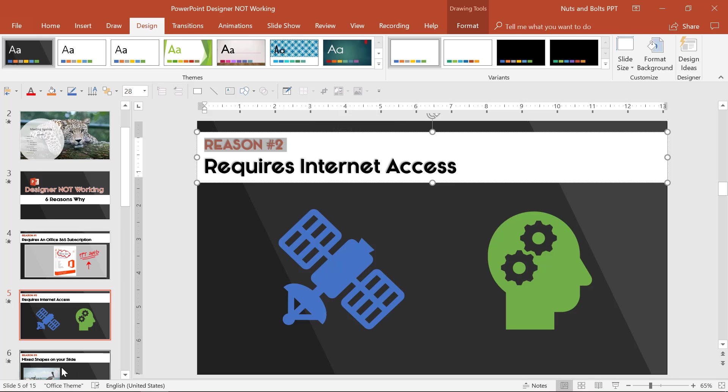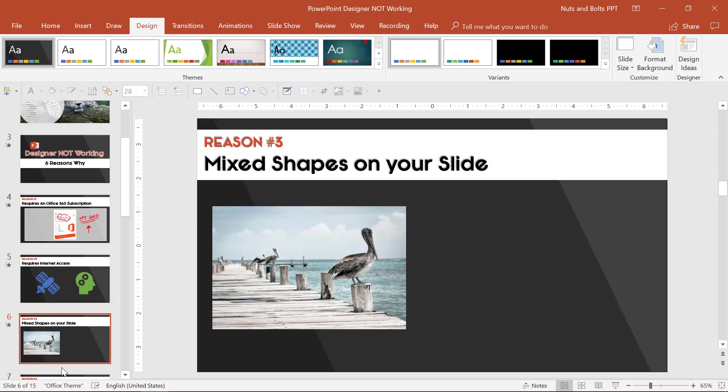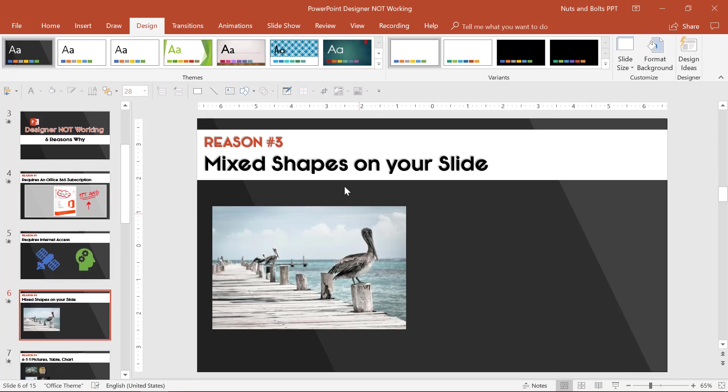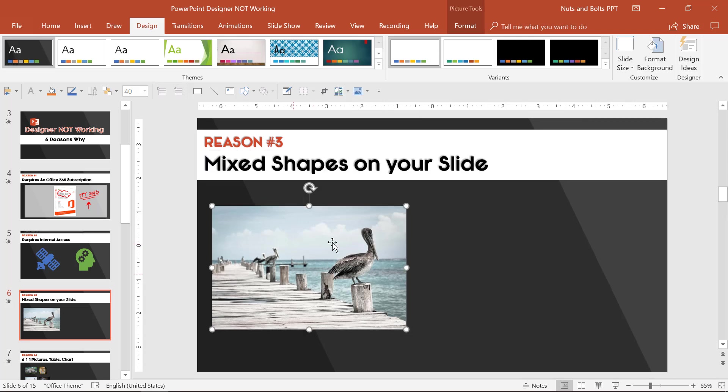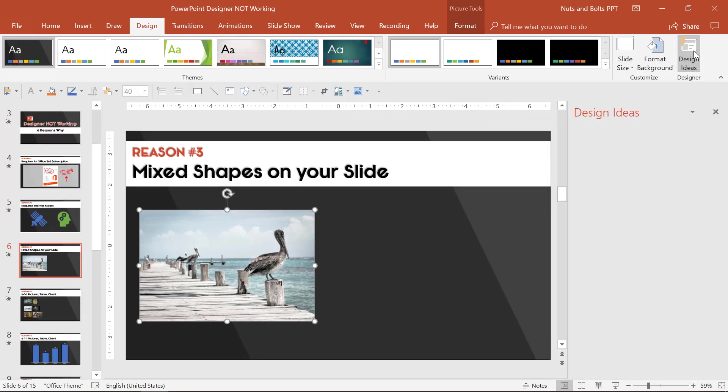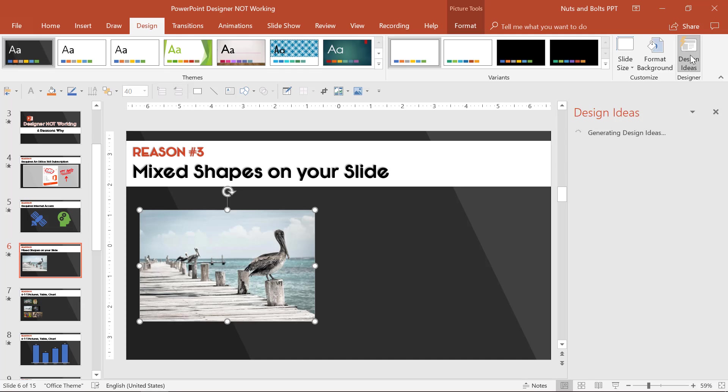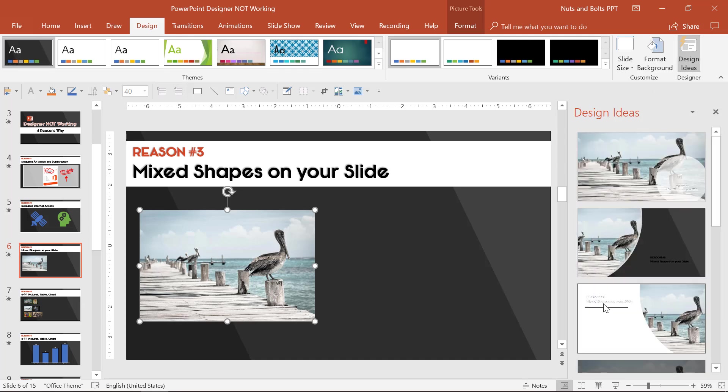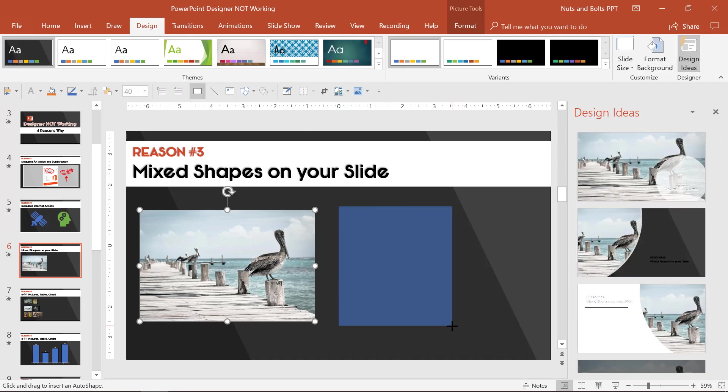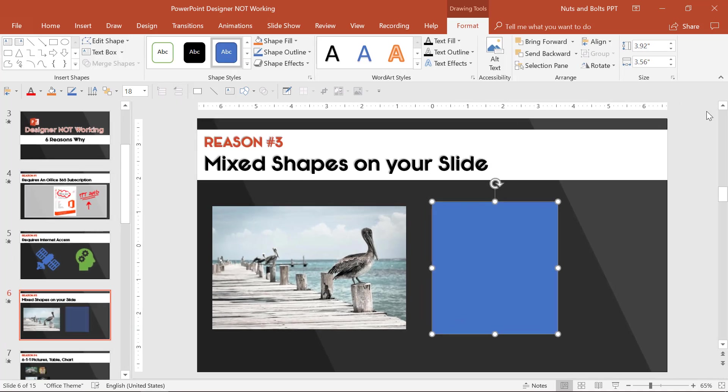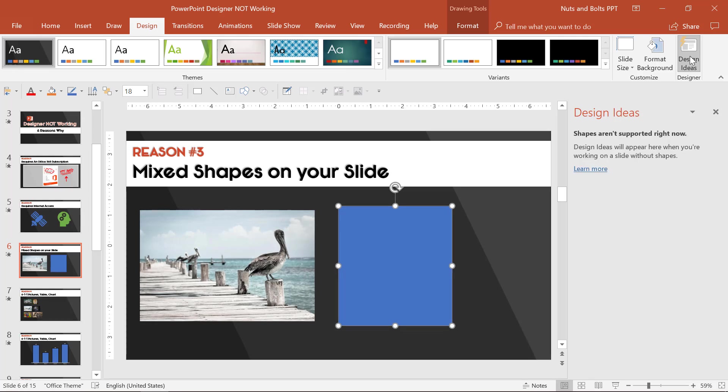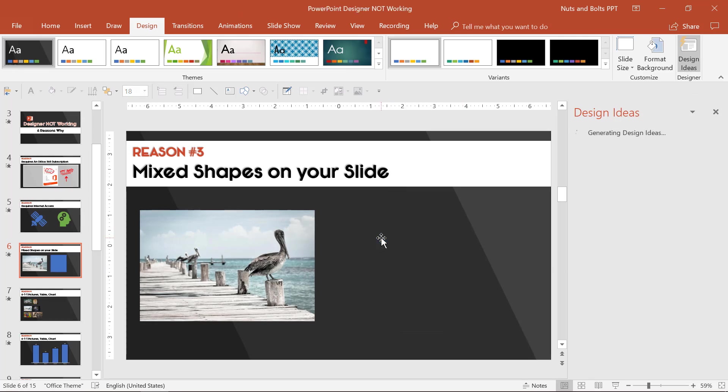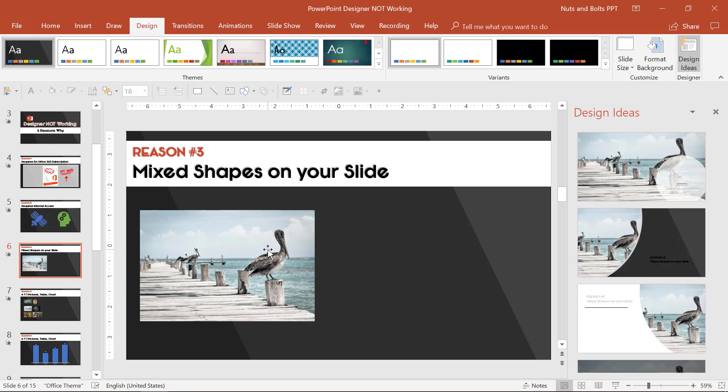Now, a third reason, which isn't so apparent at first, is you might have mixed shapes on your slides. Notice with just a single picture, design ideas gives you a bunch of different ideas. But if I just take a rectangle and add it to my slide, I immediately lose all of those design ideas. So Designer does not work with mixed shapes, which can be a rectangle, a line, a text box, ink, a chart and a picture, et cetera.